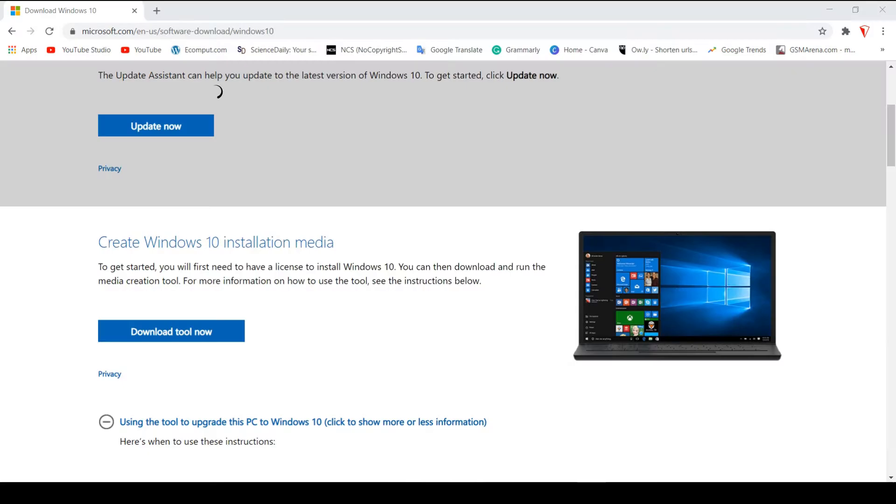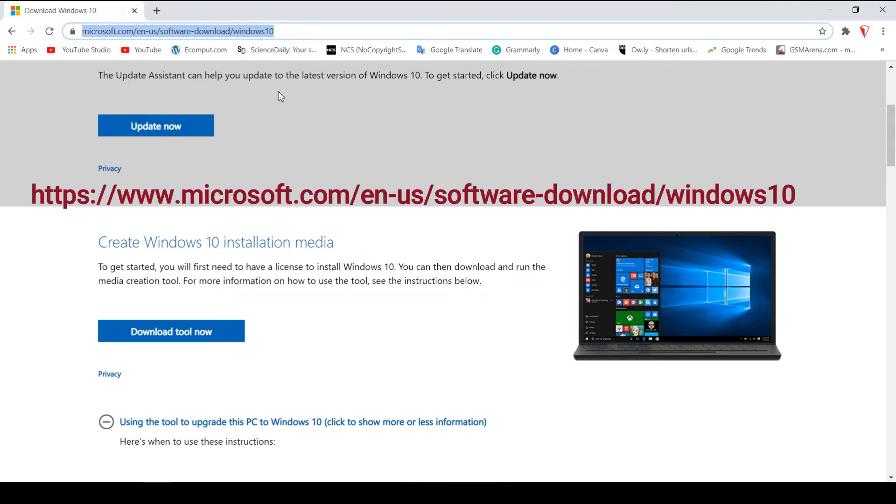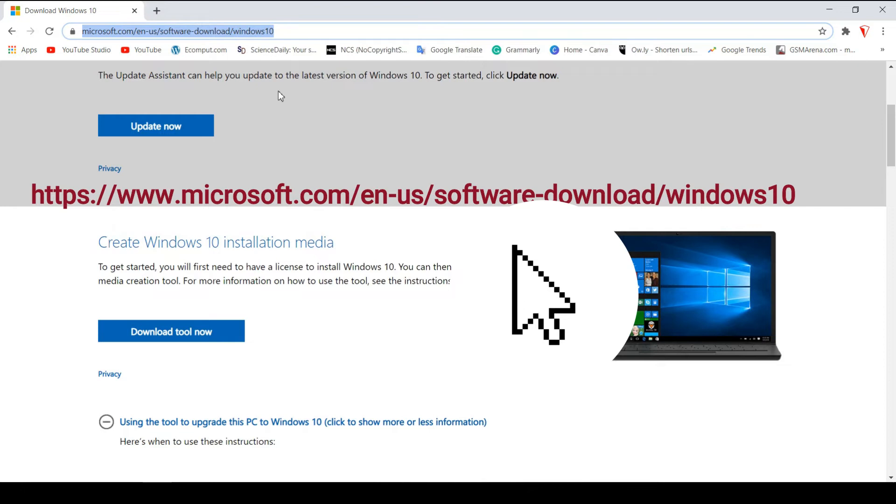Okay, well, here I am on my PC and there is a website called Download Windows 10. I have the URL up here in the browser. You do not have to type it in. What you can do is simply go to the description of the video and I have the link of this website. You can click on that link and it will take you right here.